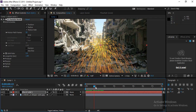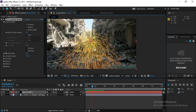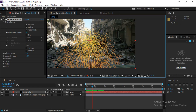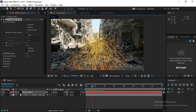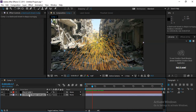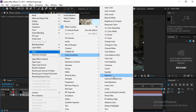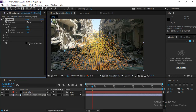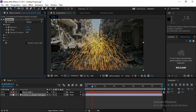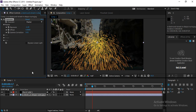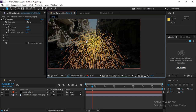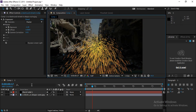If the particle system isn't visible properly, you need to darken the background environment. Right-click on the image layer, go to Effect, choose Color Correction, and select Exposure. Decrease the exposure value and the gamma value so the image becomes darker — this makes the particles more highlighted and prominent.